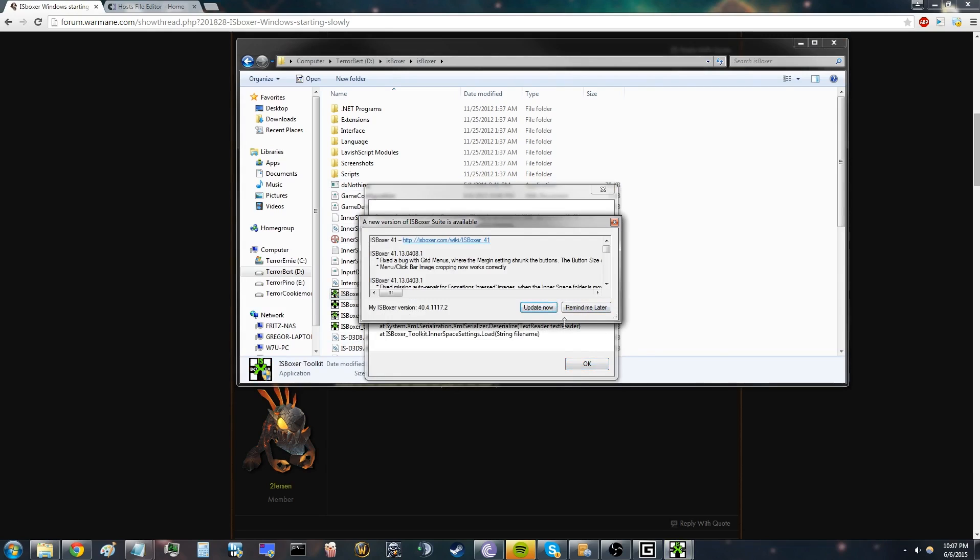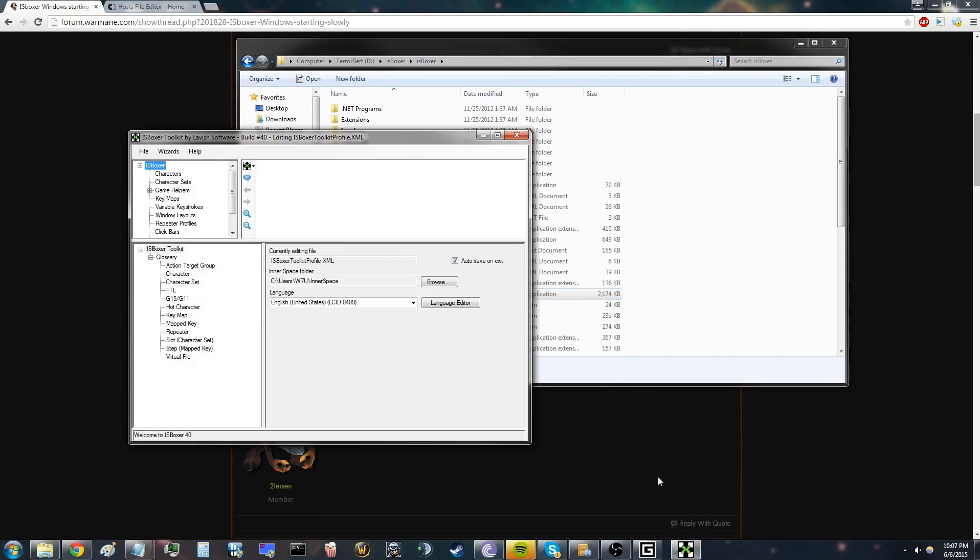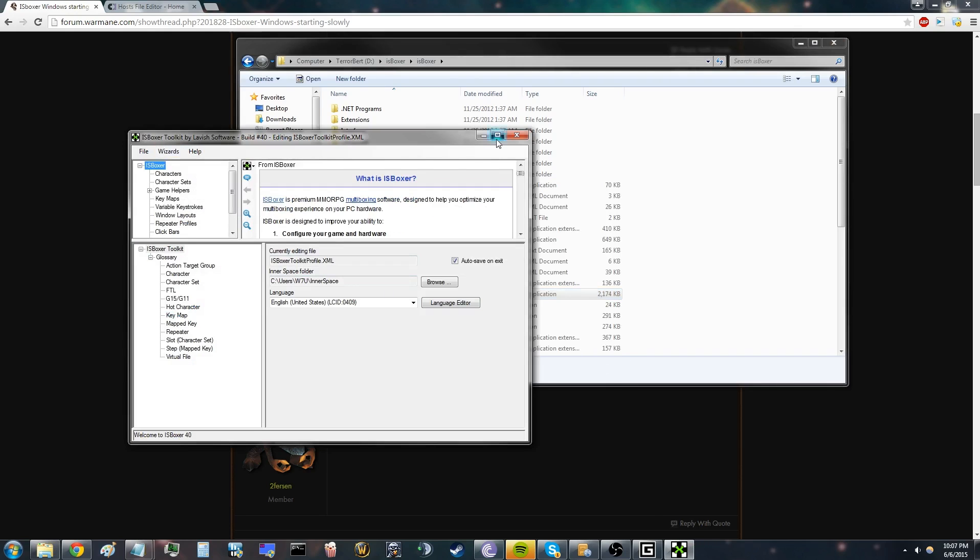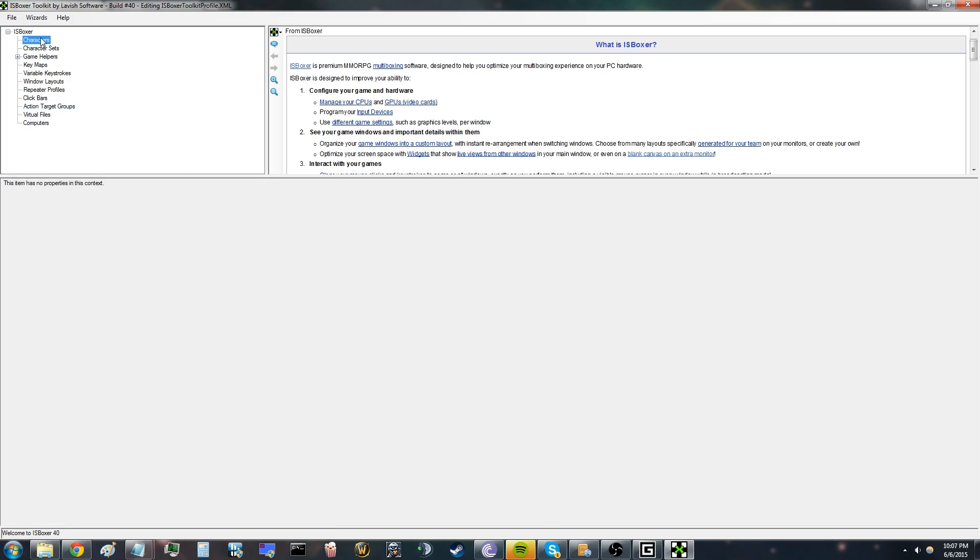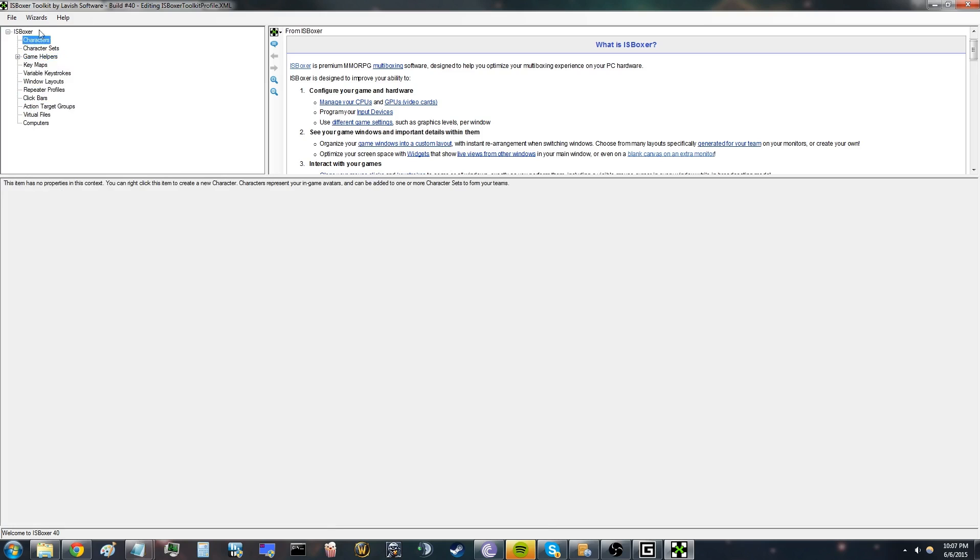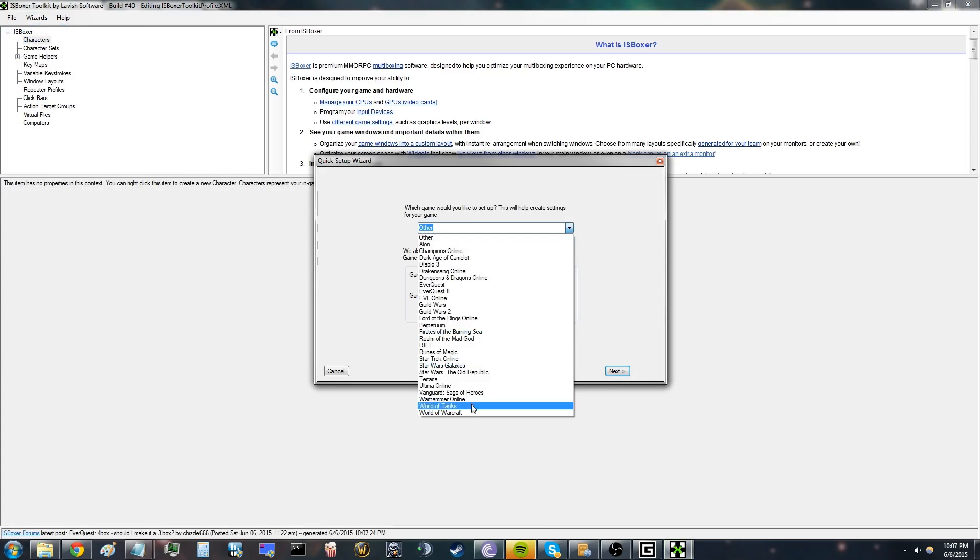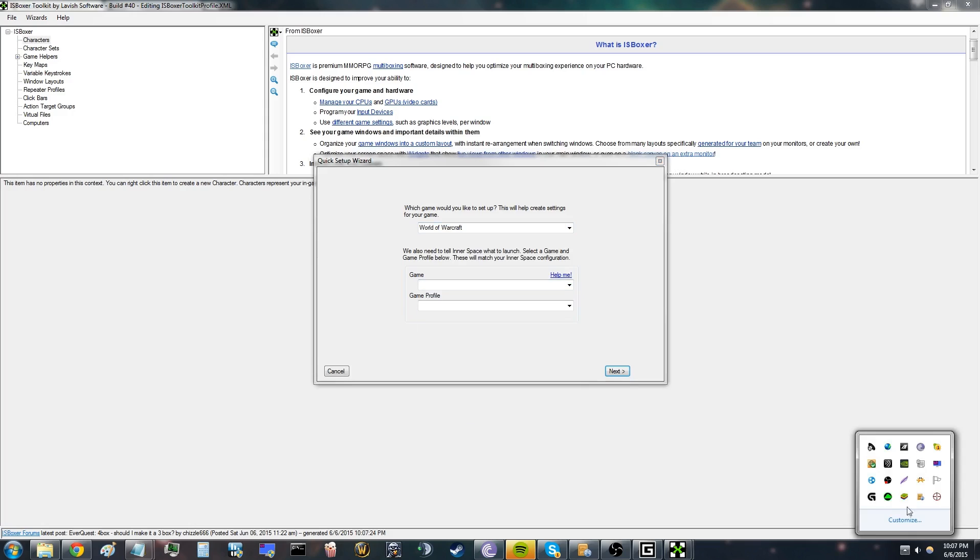Don't update, don't ever update this. As you can see, it's completely blank, nothing on there, just some default settings. Just go to Quick Setup Wizard, select World of Warcraft, and select the game that you just added.